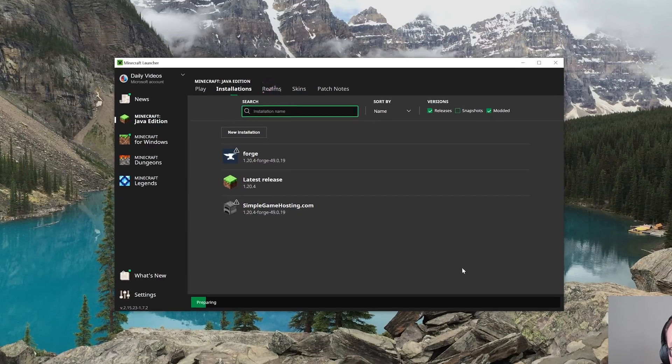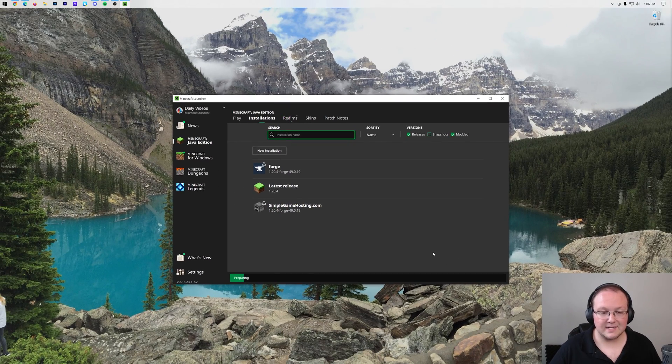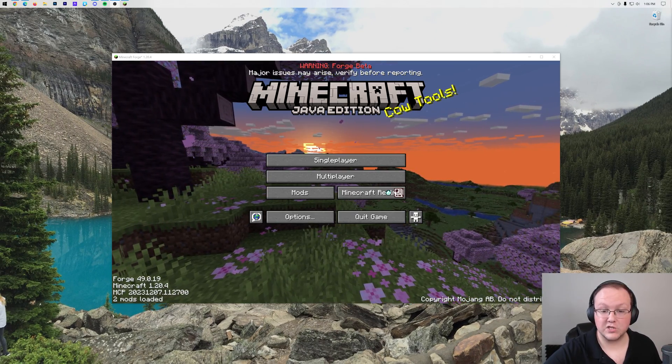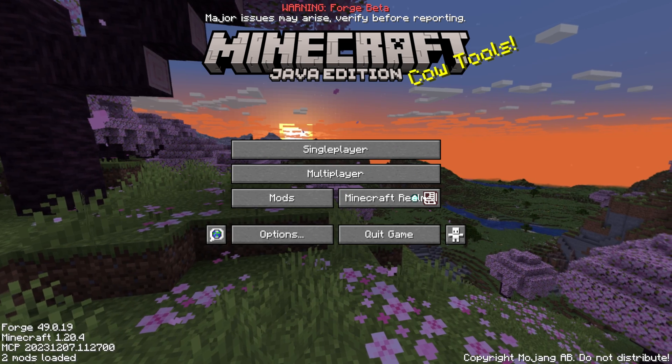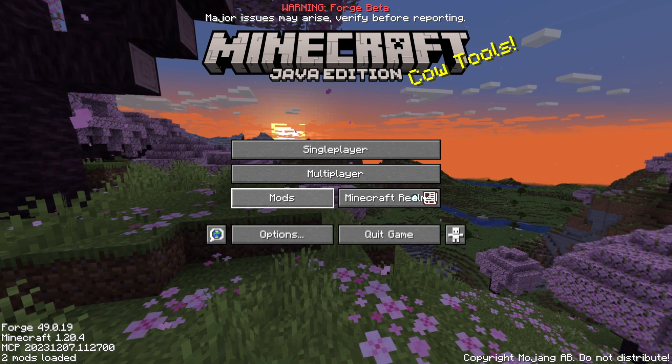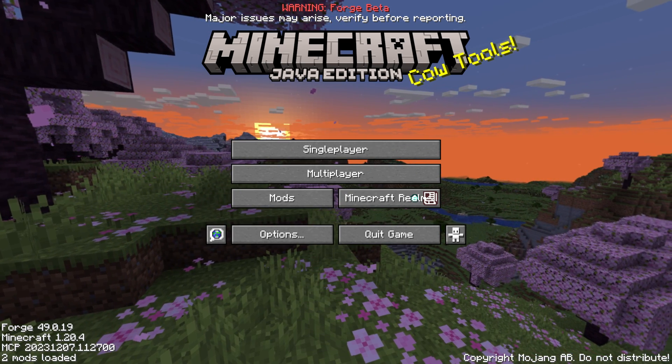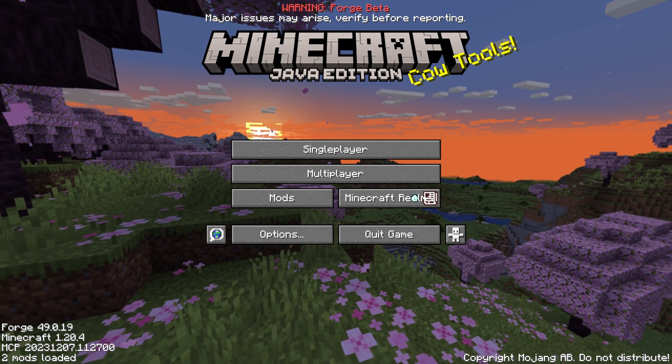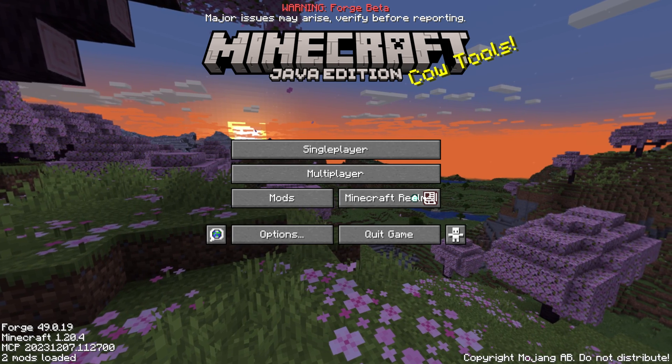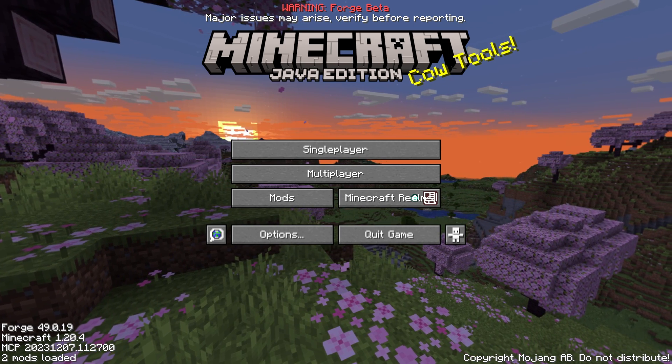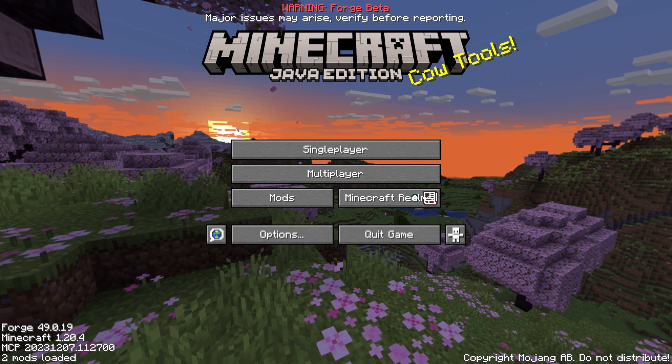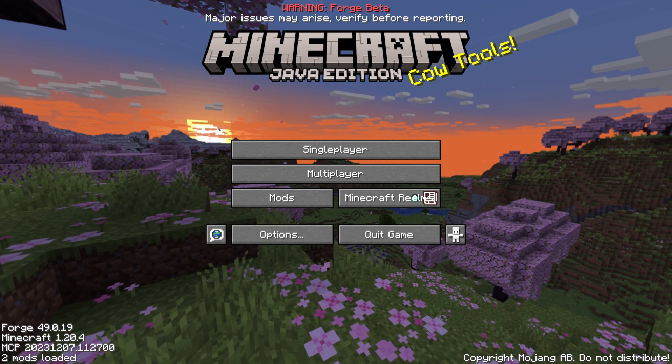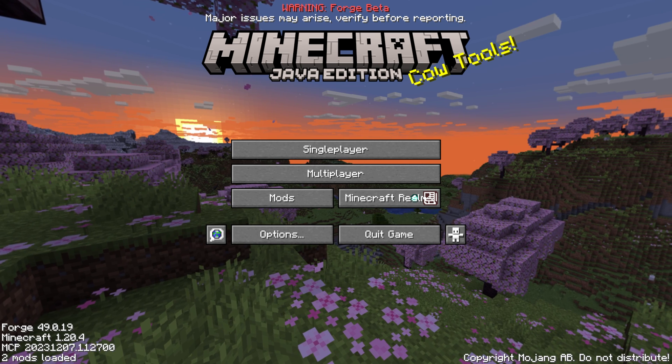I'll quickly show you where to put your mods. But at this point, Forge is installed. So here we are, Minecraft is open. And as I said, there is a Mods button here. You can also see in the bottom left the specific version of Forge you are using. Forge 49.0.19 for Minecraft 1.20.4.